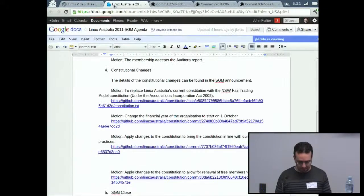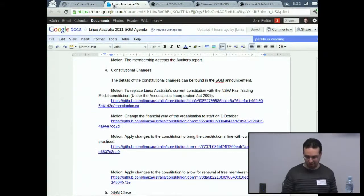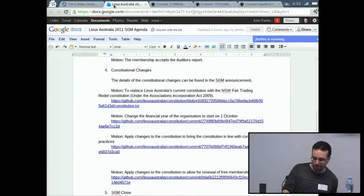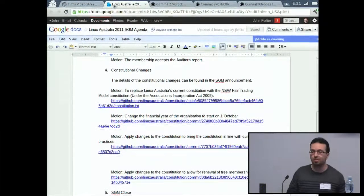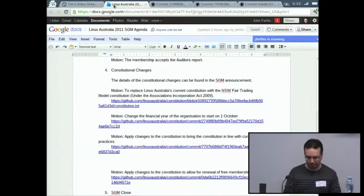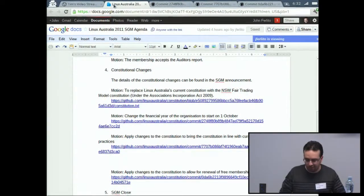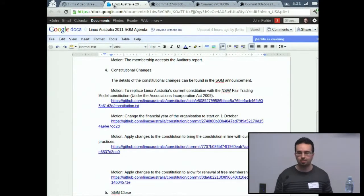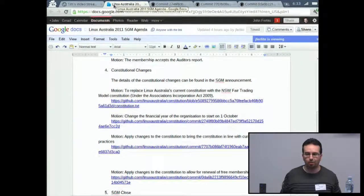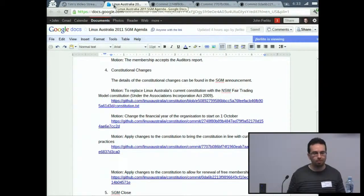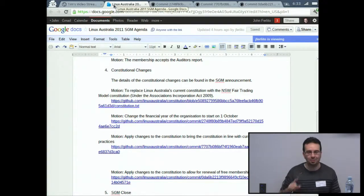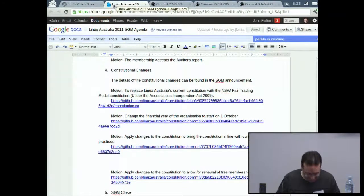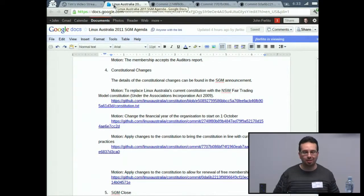I'd like to move a motion to replace Linux Australia's current constitution with the New South Wales Fair Trading model constitution under the Associations Incorporation Act 2009 — seconded by Tim Ansell. All in favor of replacing Linux Australia's current constitution with the Fair Trading model constitution? Any opposed? Any abstentions? Passed unanimously.